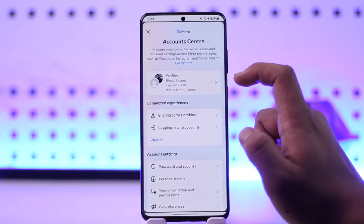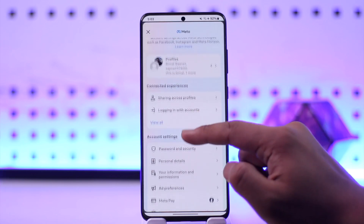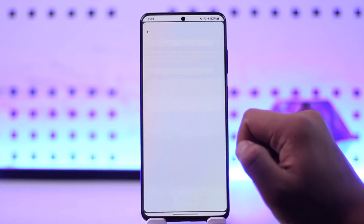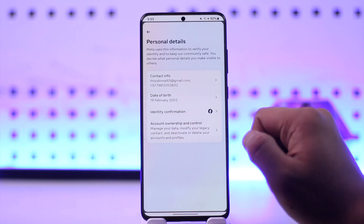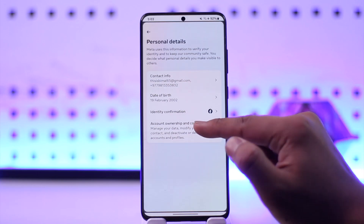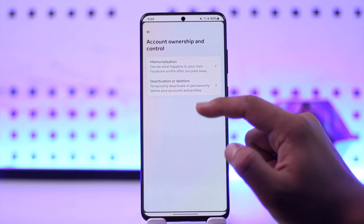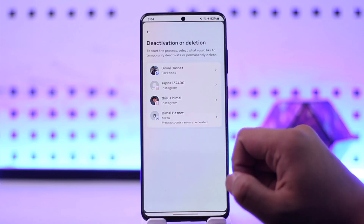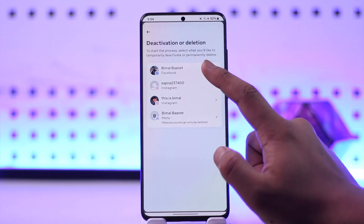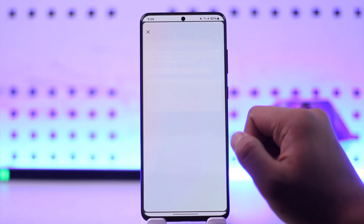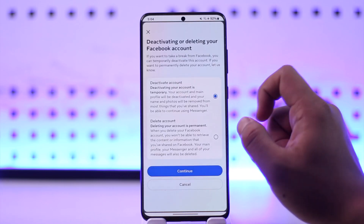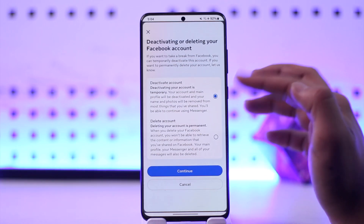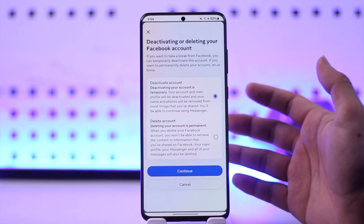Once you tap on the gear icon, you'll be able to see an option called Account Center. From Account Center, simply go to Personal Details, then Account Ownership and Control, then Deactivation and Deletion. Select your Facebook account there.